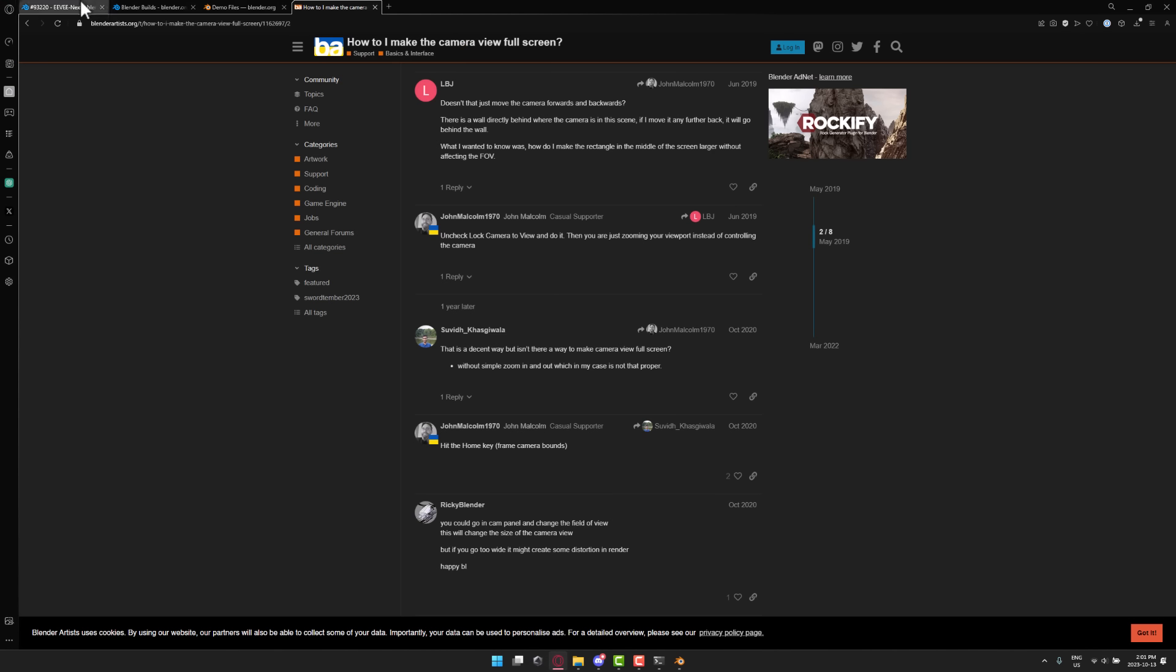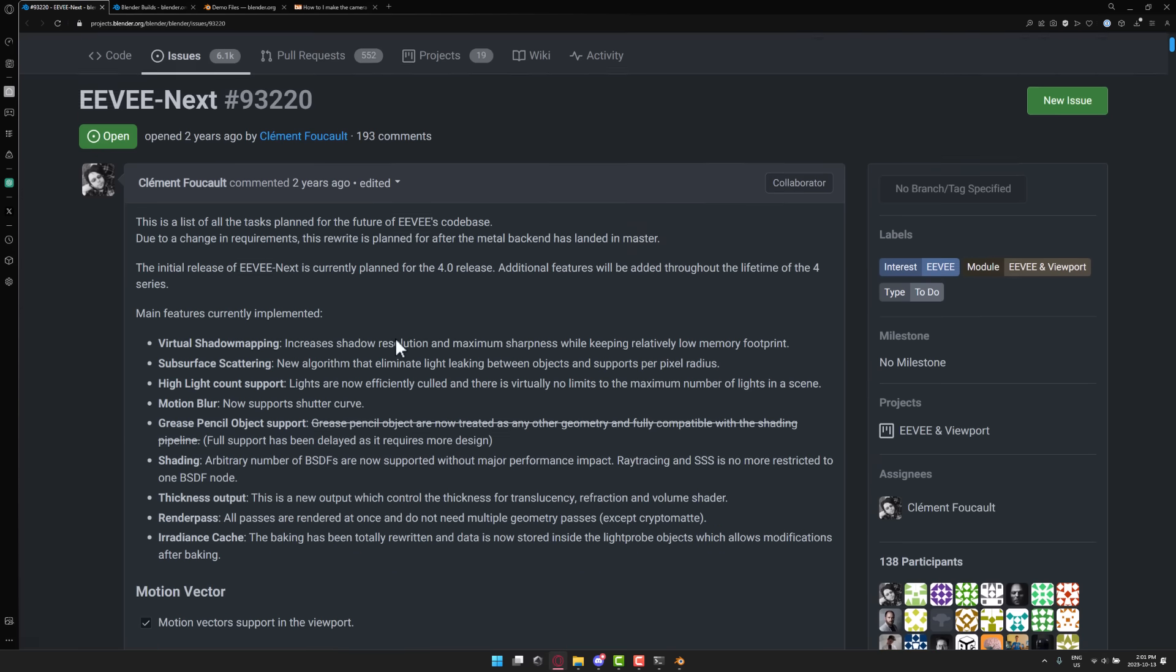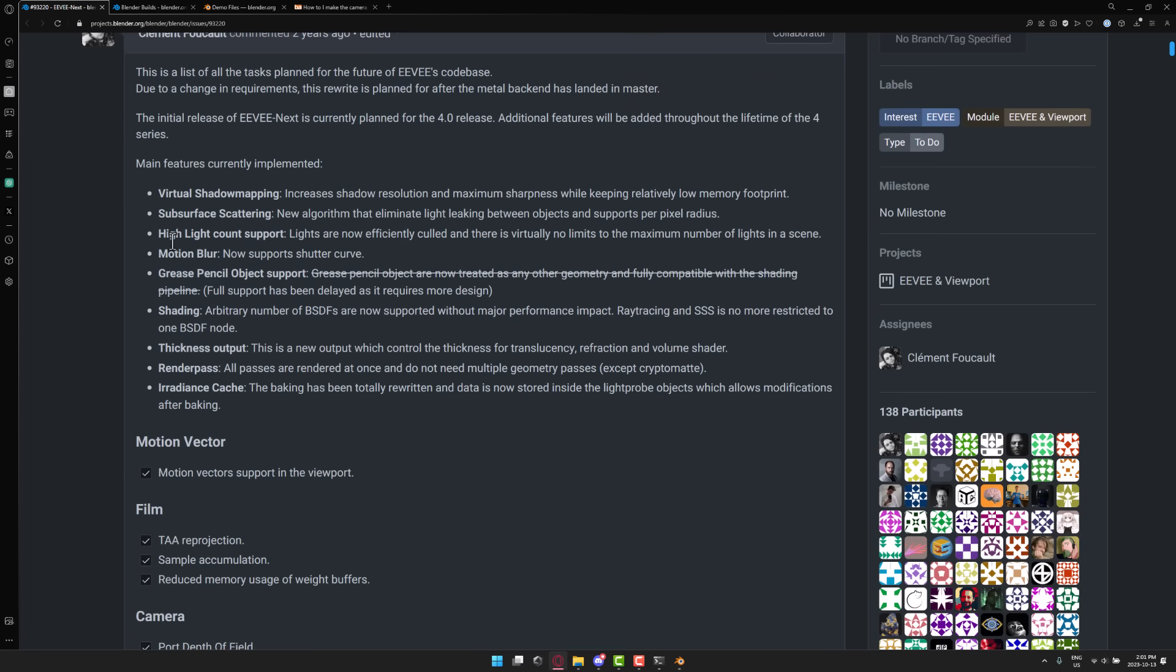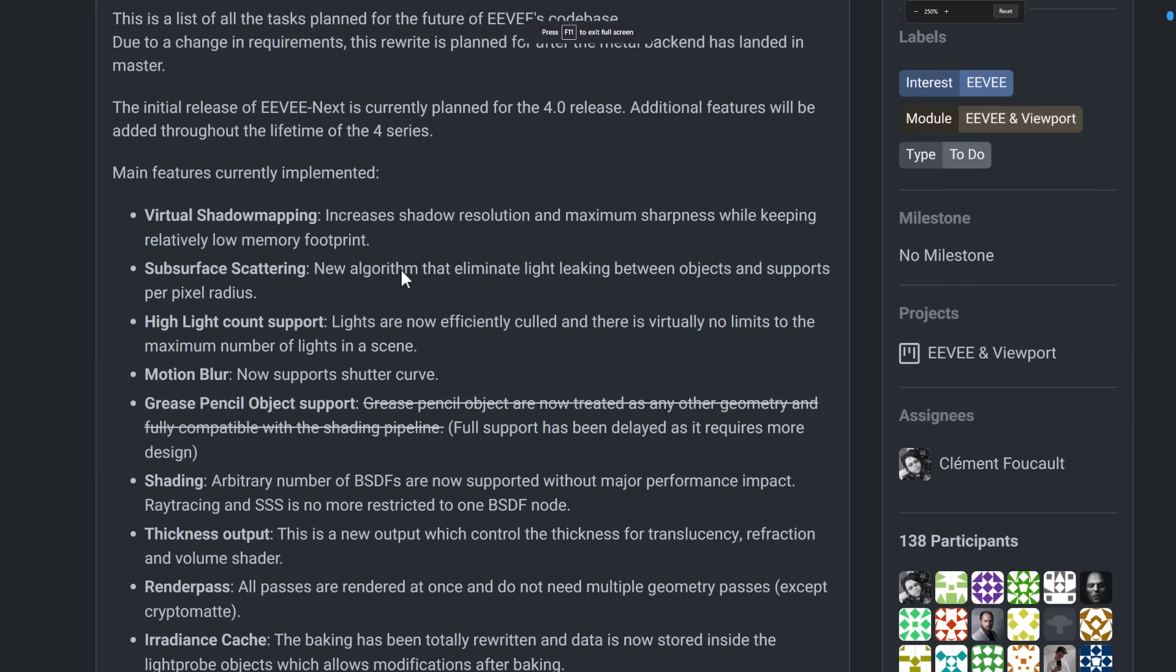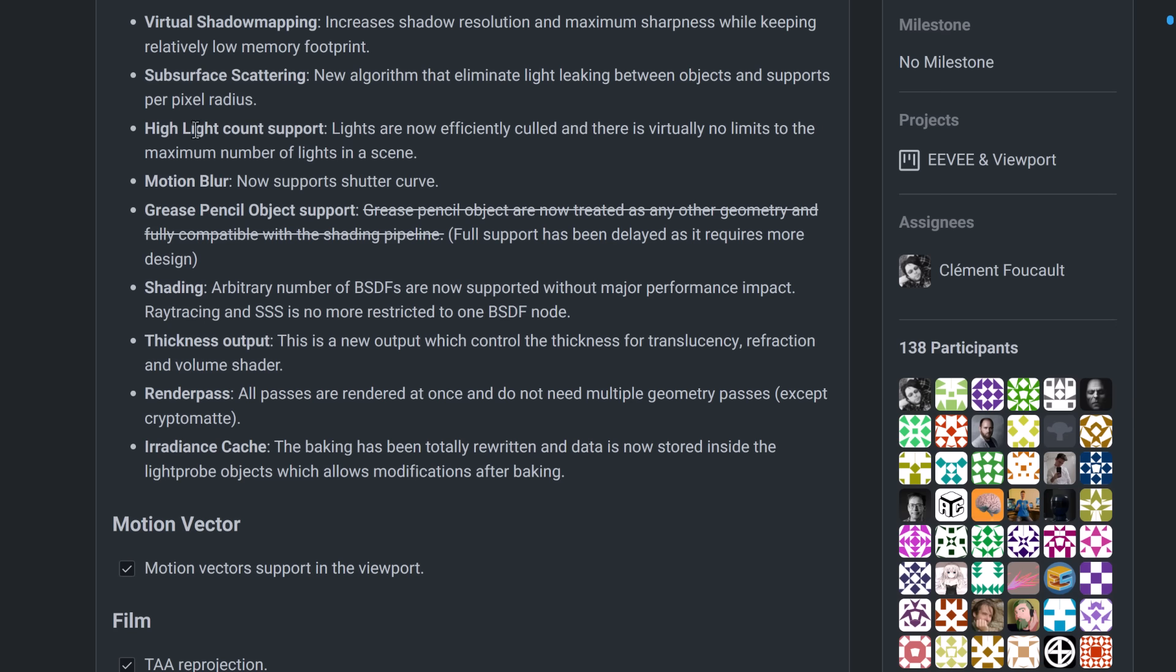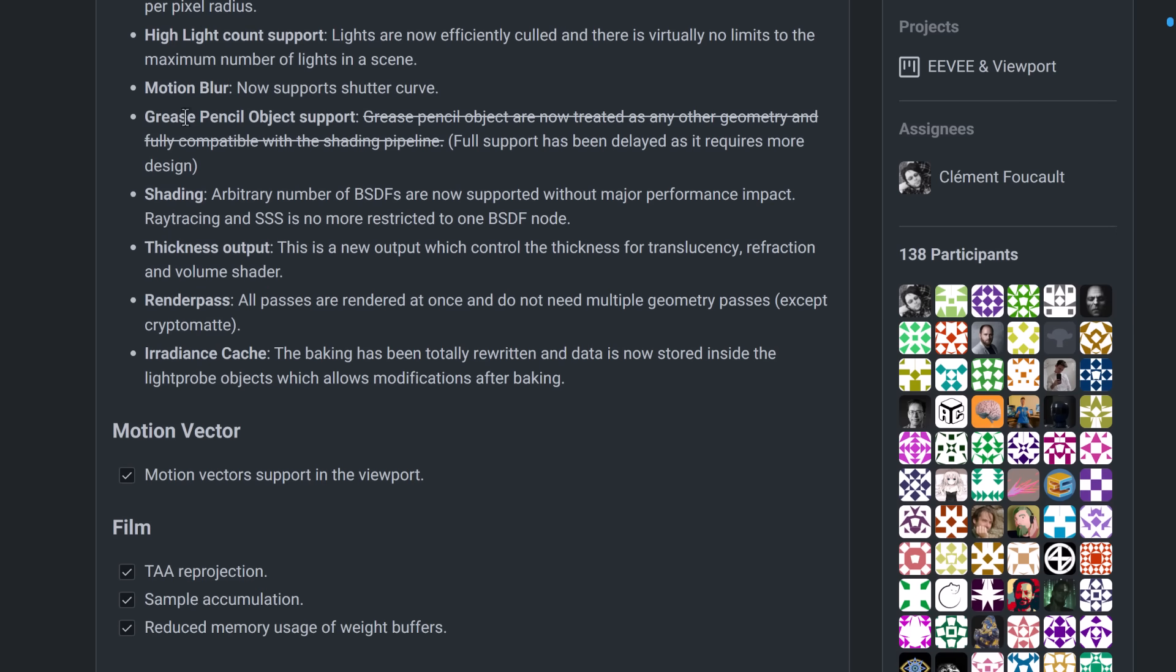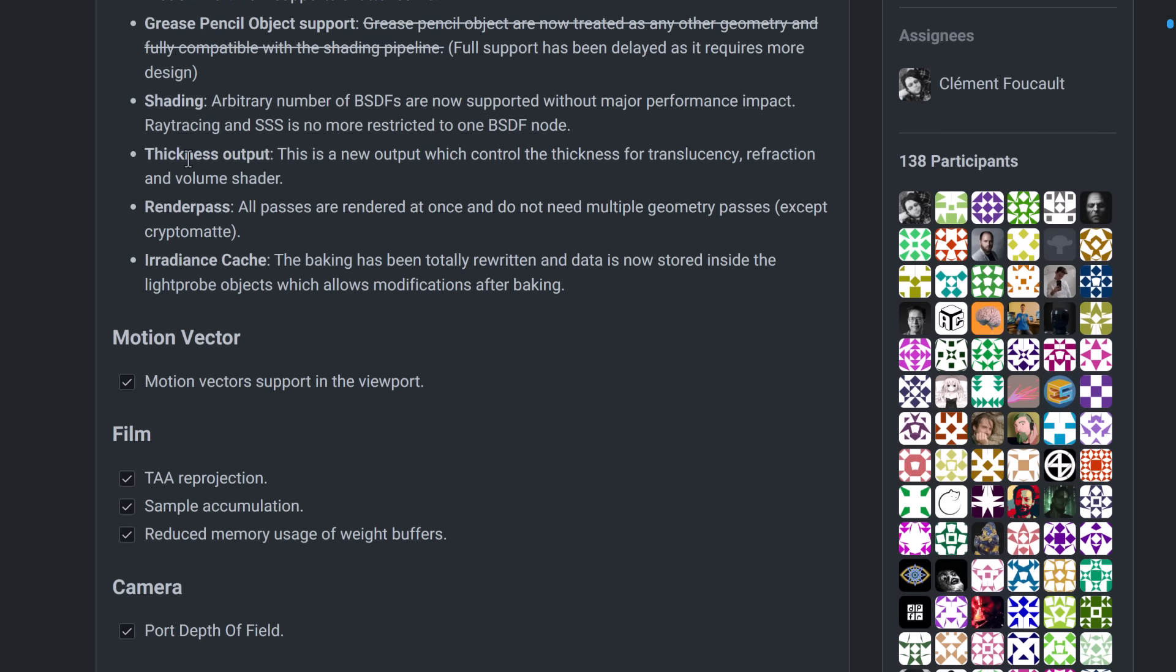There is a bunch more to it, by the way. So EEVEE Next right here, the features that are in place right now are, you know, let me just go full screen on this one. So we've got, right now, implemented virtual shadow mapping, subsurface scattering, highlight count. So previously, it was limited to 128. Now there's virtually no limit. Motion blur, grease pencils got pushed back, by the way. So that isn't supported right now. You can have an arbitrary number of BSDFs supported without major performance impact. Ray tracing and SSS is no longer restricted to one BSD node.